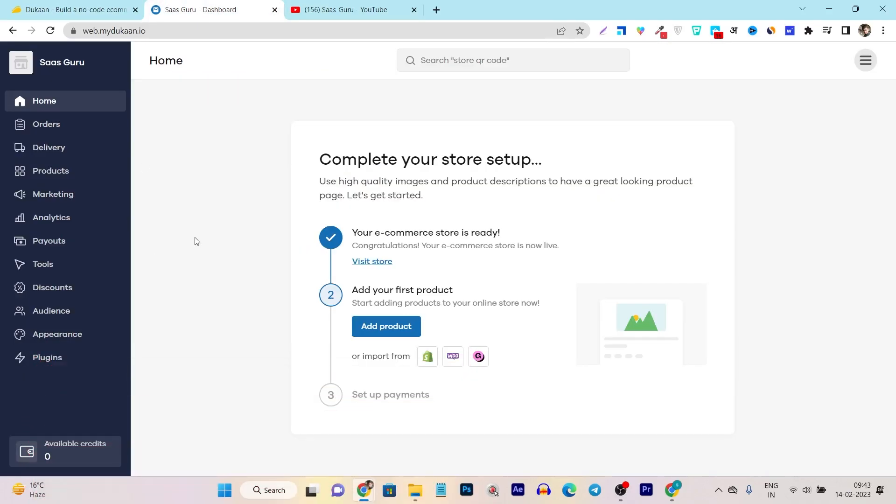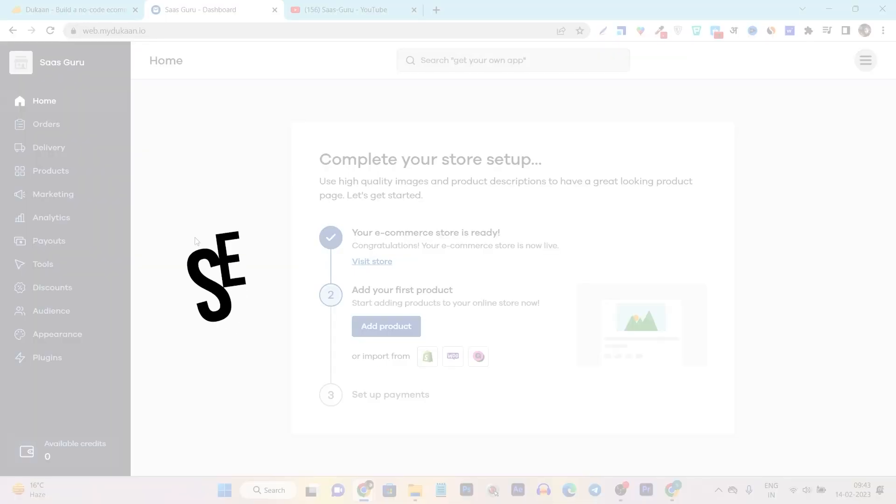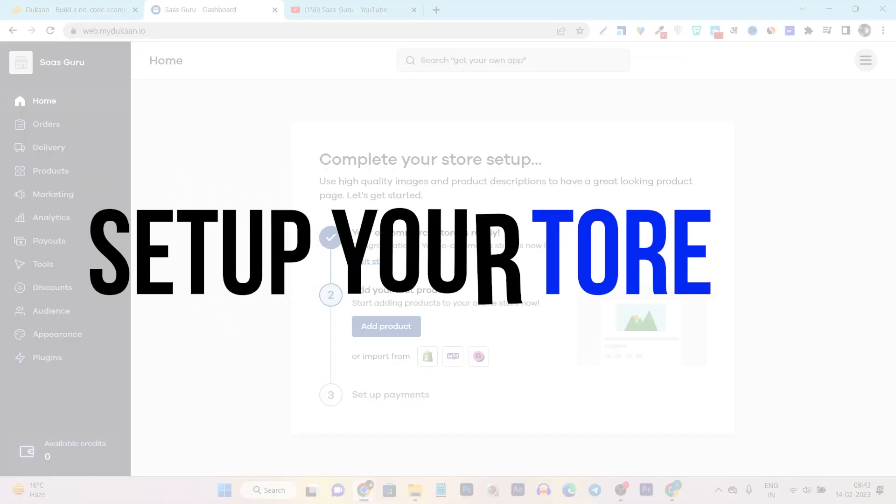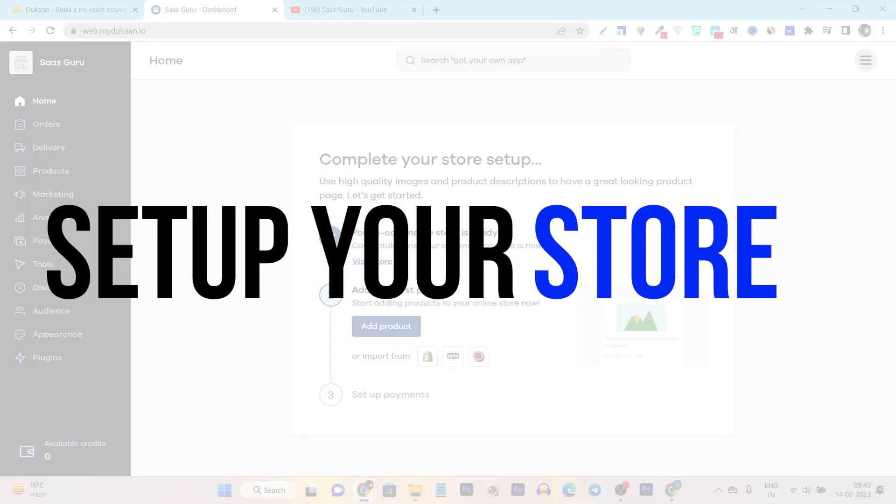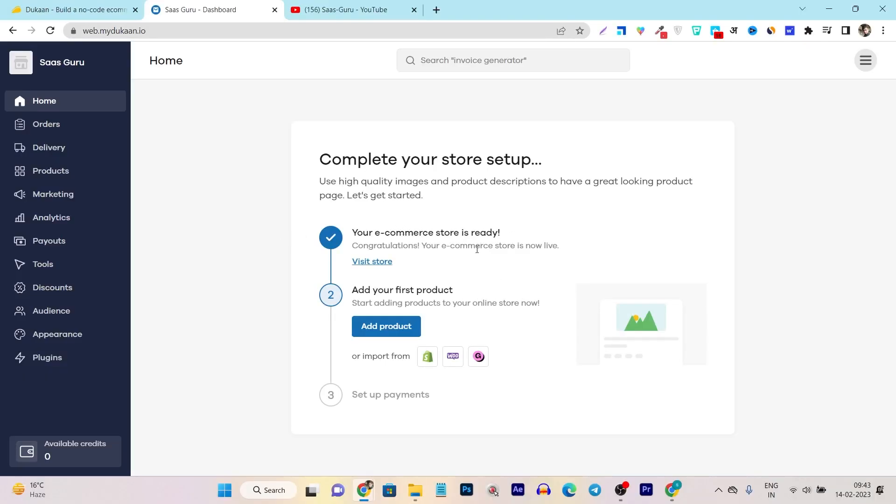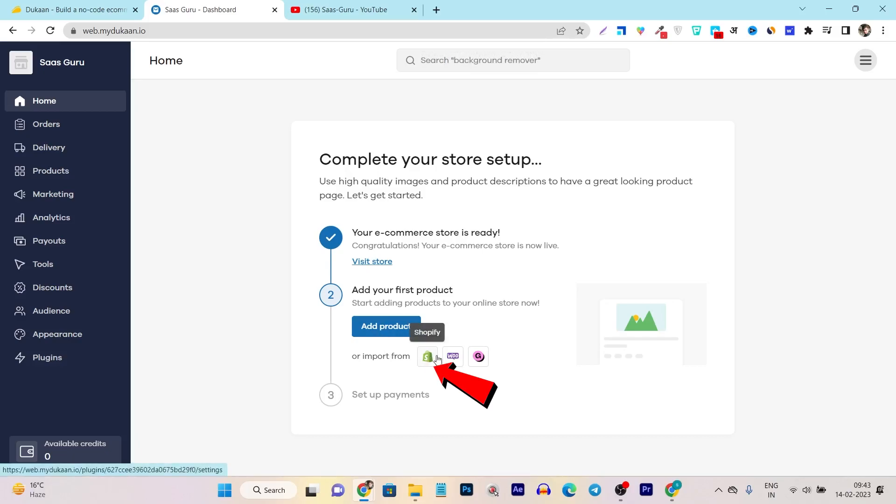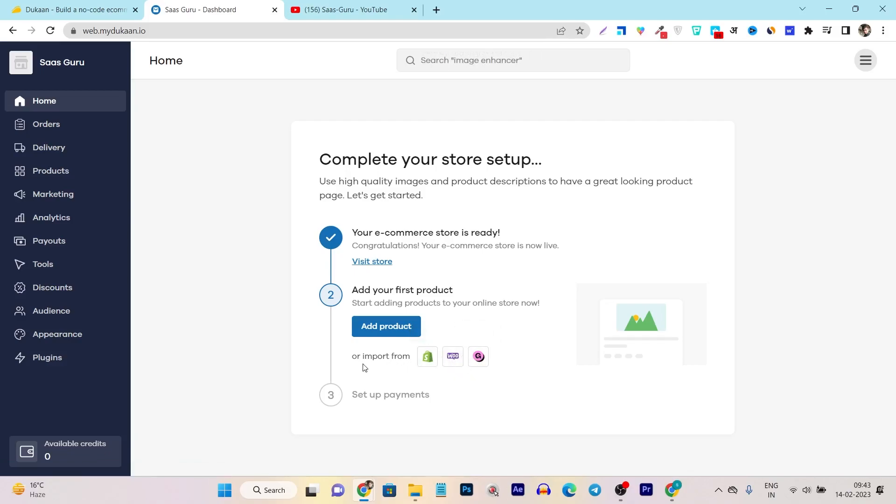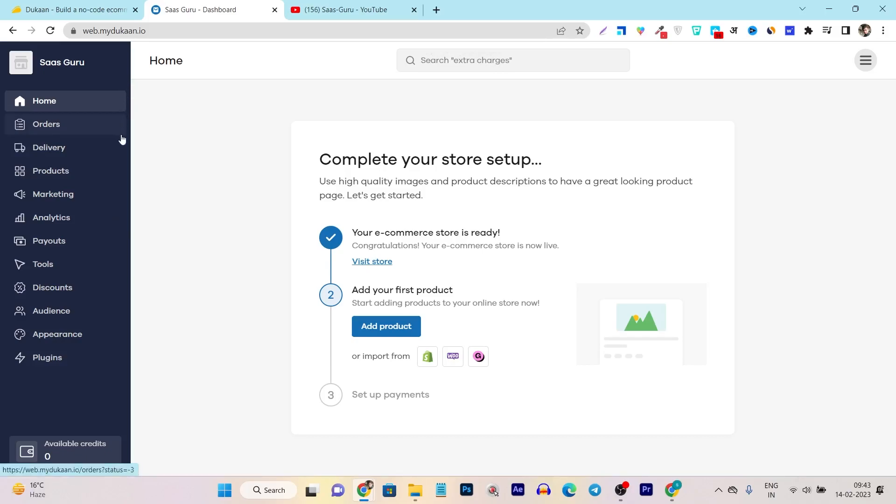So this is the platform. Once you get its lifetime deal, this is the dashboard you are going to check out. And it will ask you to set up your store in very few steps. First it will ask you to set up the name and after that it will ask you to add your first product. Or what you can do - you can also import your products from Shopify, from WooCommerce or Gumroad. So these are the three platforms currently it is supporting to import your products directly from this platform. So let me give you the walkthrough what this platform features and options available. Once you set up your platform, this is the three step process you can set up here.